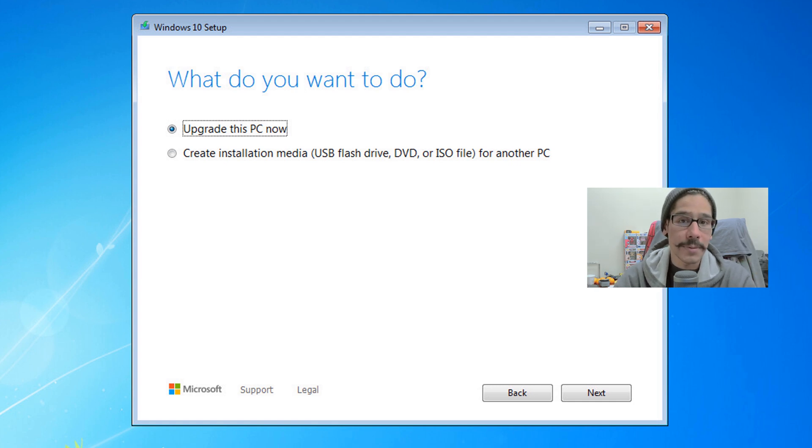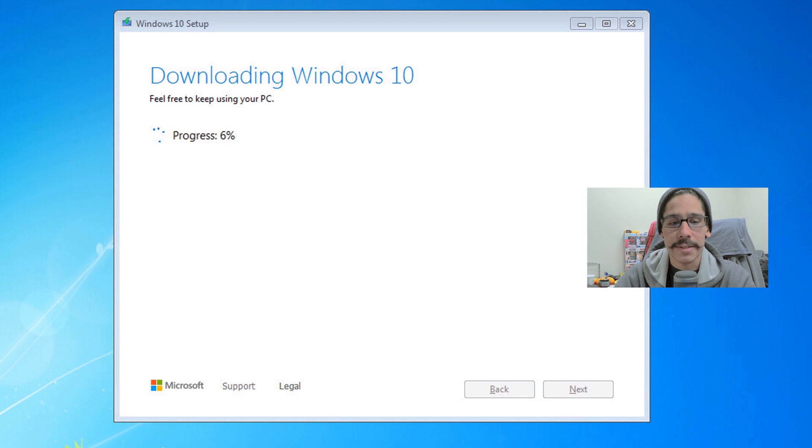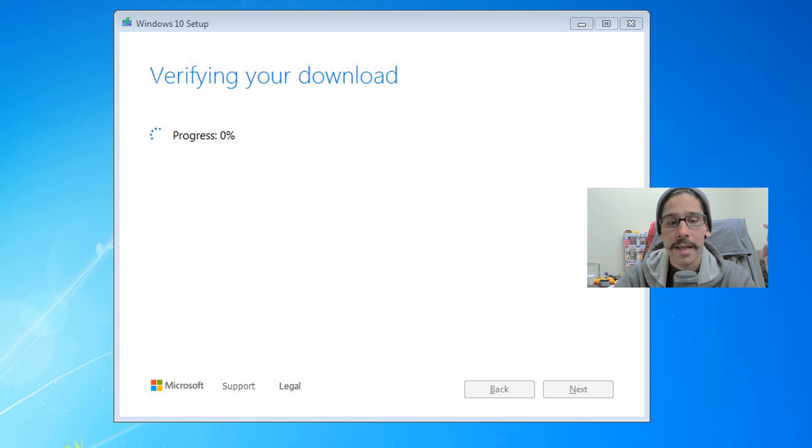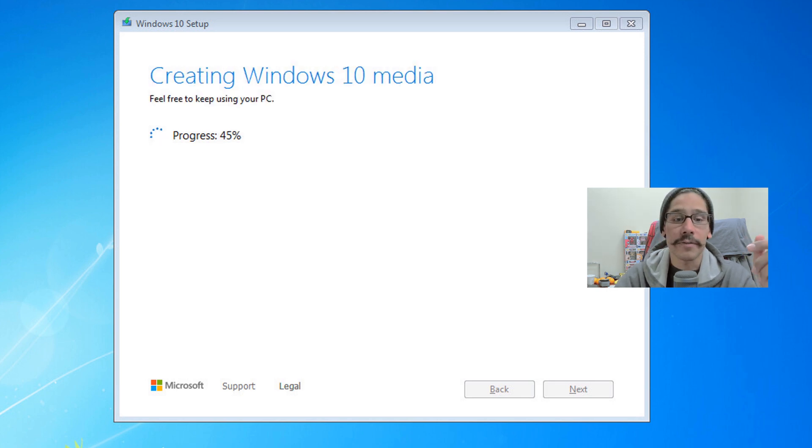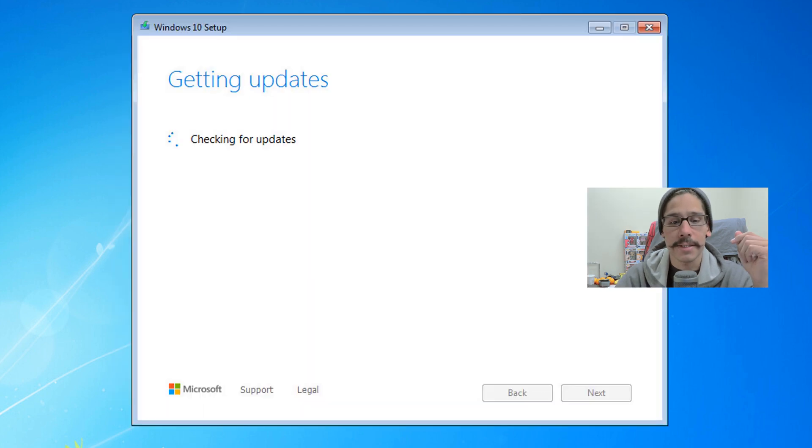It's going to start processing. It's going to start downloading the Windows 10. It's going to start verifying the downloads. It's going to start creating the Windows 10 media. It's going to start preparing it.